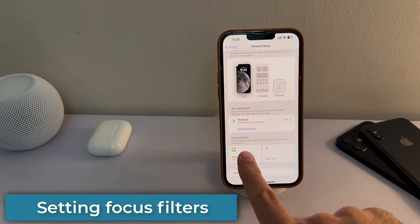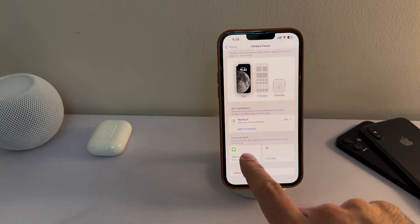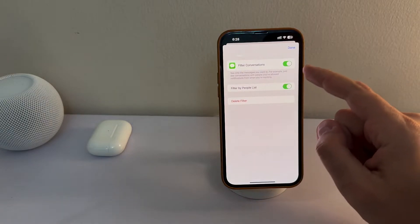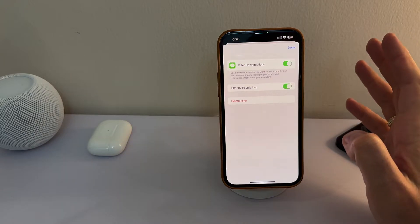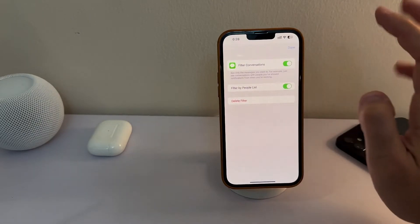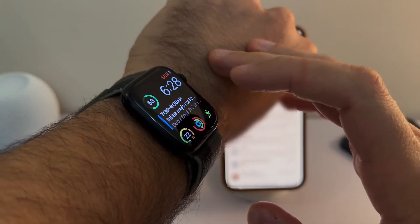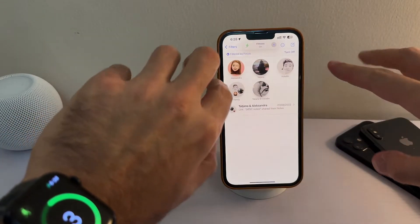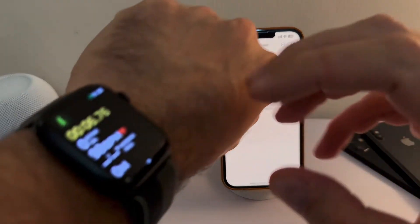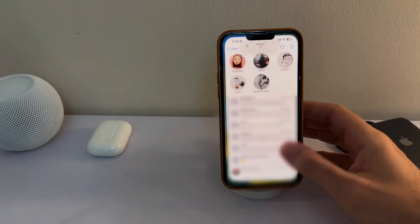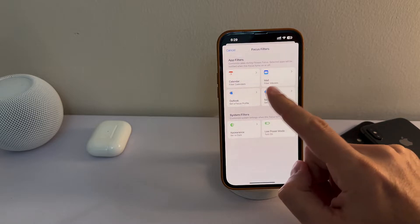The final part is Focus Filters, which customize how your apps and device behave when this focus is on. I've put a filter for Messages so that only the people I've allowed notifications from will be visible. If I open Messages, I have tons of them, but when I turn on my workout focus, all other messages disappear except for my family that I want to communicate with. When I turn it off, everything comes back to normal. This is a very neat feature of Focus Filters. You can set other apps as well, though currently only a few are supported by Apple.